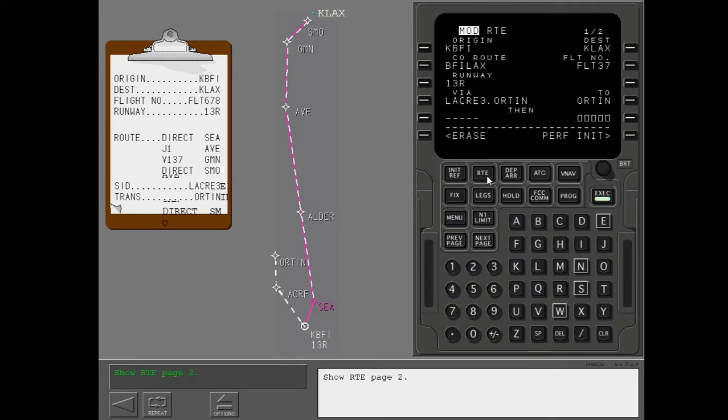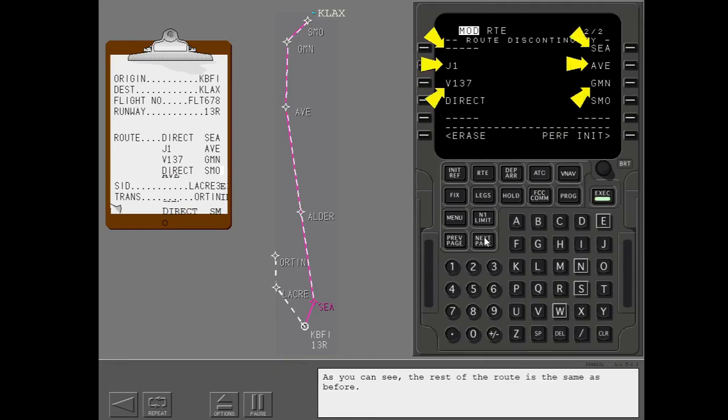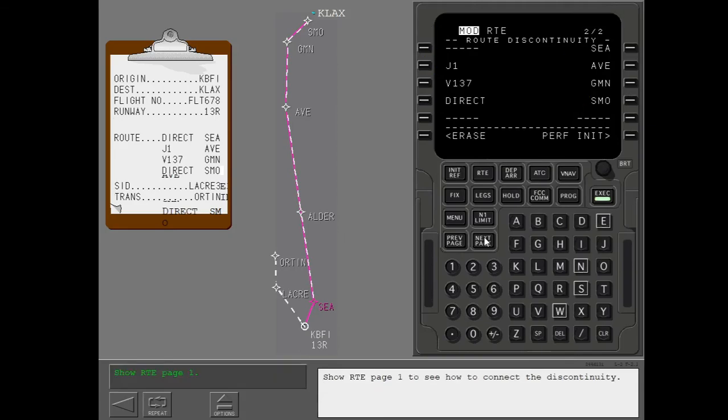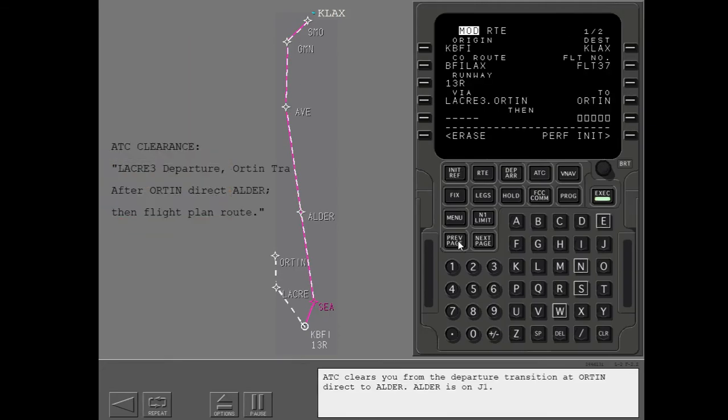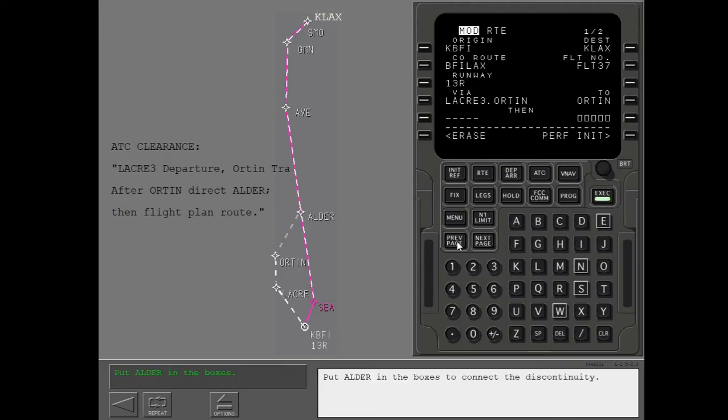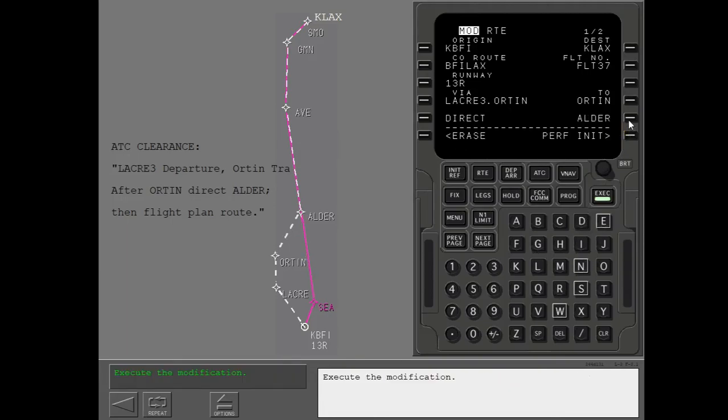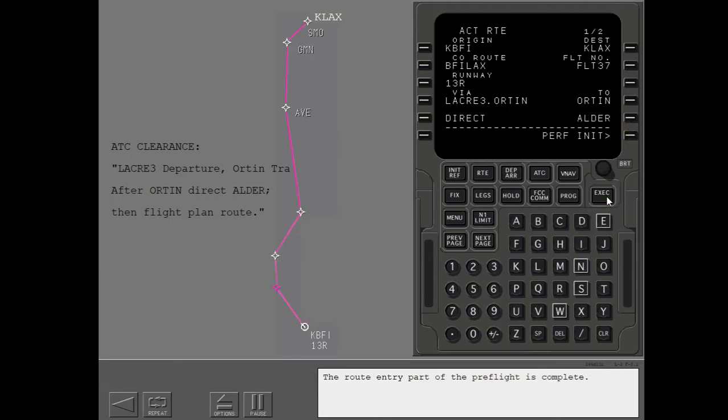Show route page 2. As you can see, the rest of the route is the same as before. Show route page 1 to see how to connect the discontinuity. ATC clears you from the departure transition at ORTEN direct to ALTER. ALTER is on J1. You must connect ORTEN to ALTER to make the route the same as the clearance. Put ALTER in the boxes to connect the discontinuity. Enter the data as shown and select the correct key. Execute the modification. The route entry part of the preflight is complete.